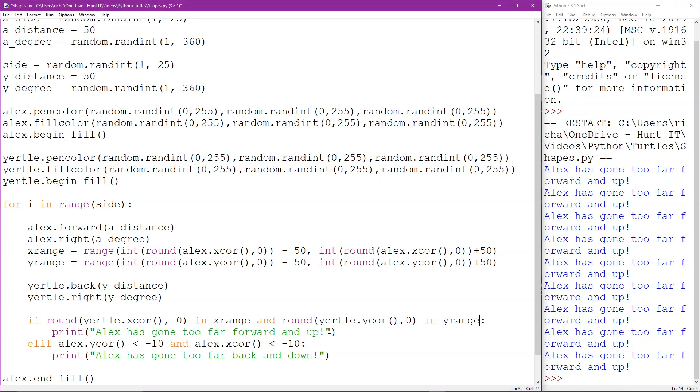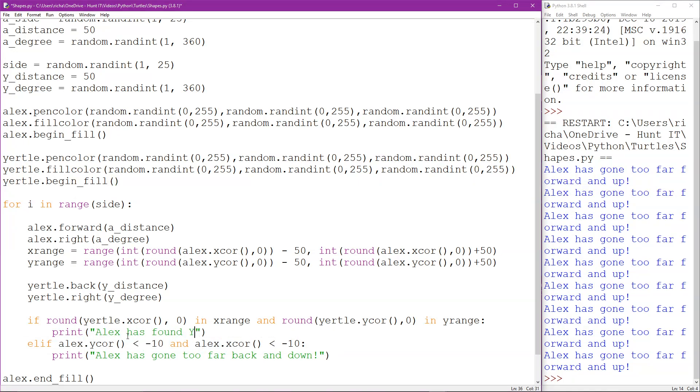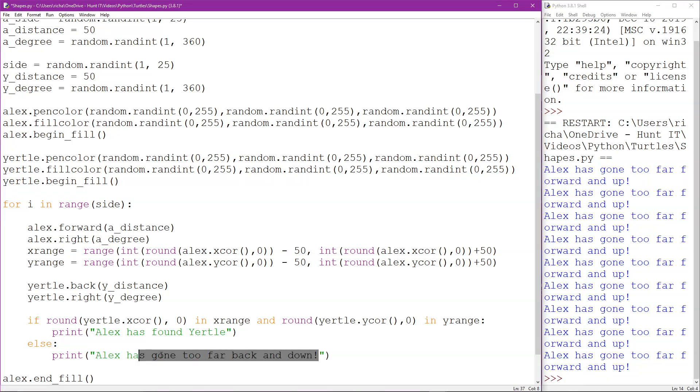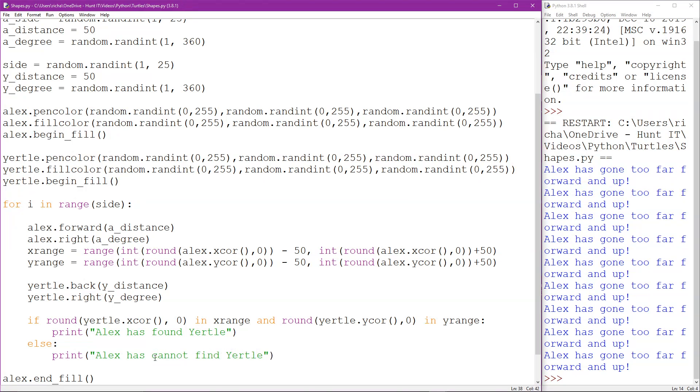This should now work but what I'll do is I'll just say Alex has found Yertle and then this part you see I don't need all of this now because actually I'm not doing any more comparisons so I can just say else and then Alex cannot find Yertle.